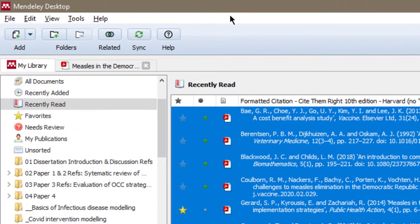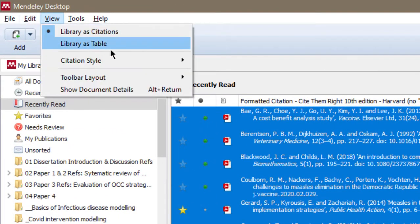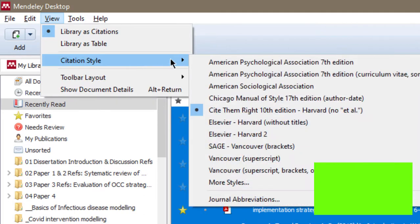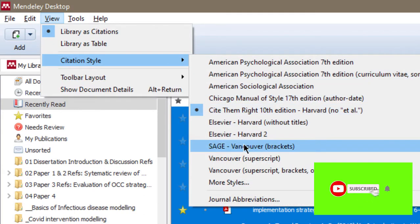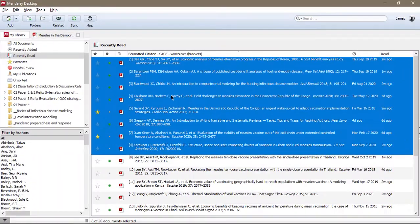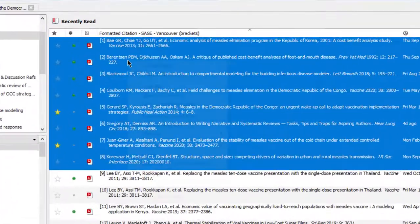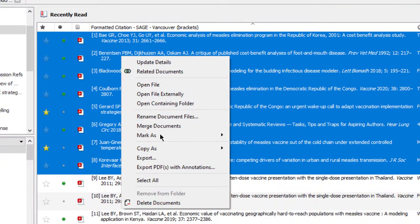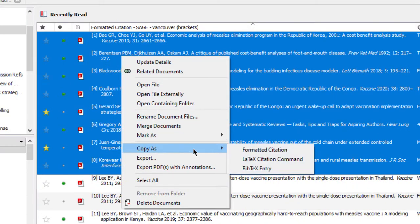Depending on the citation style you want to use, you come to Mendeley, then you go to View Citation Style, then you choose the citation style you want. So if the citation style is Sage Vancouver, this is how it's going to be displayed in Word.